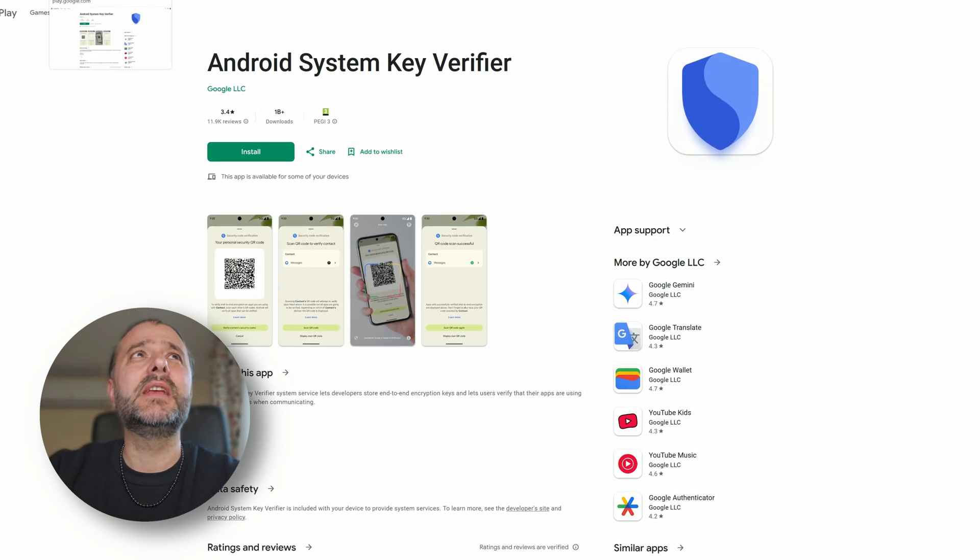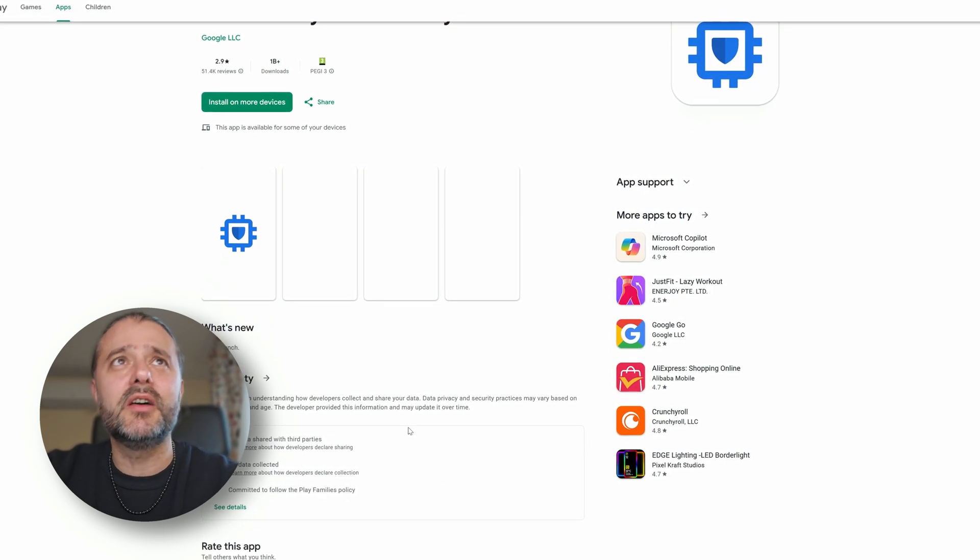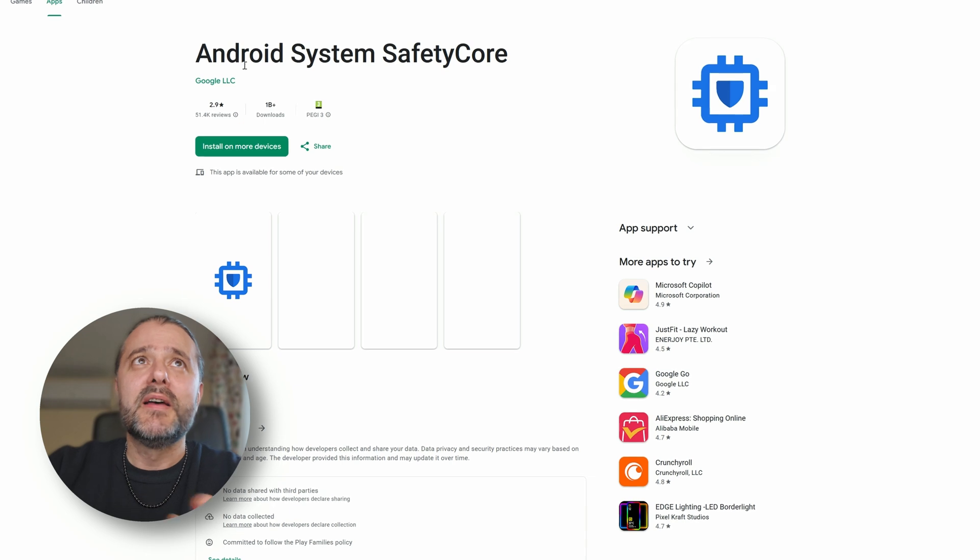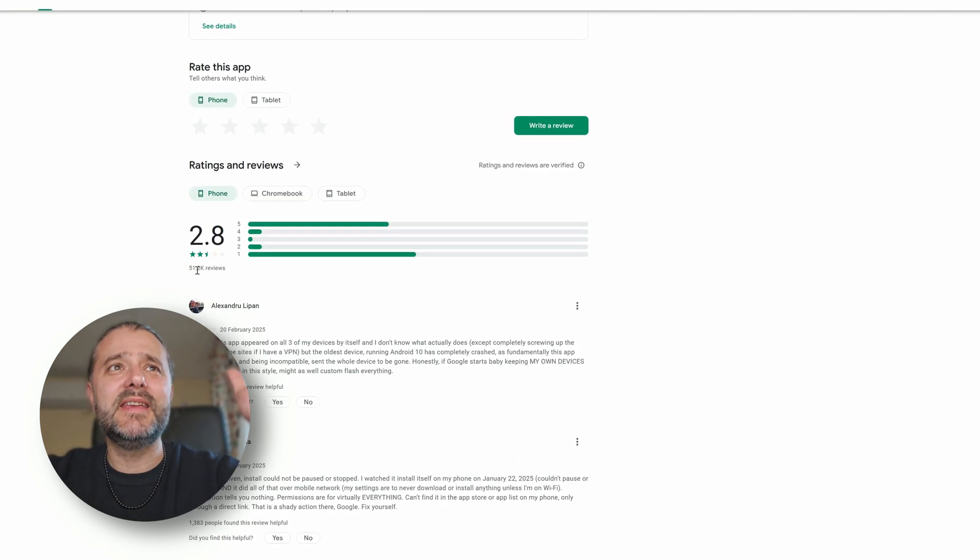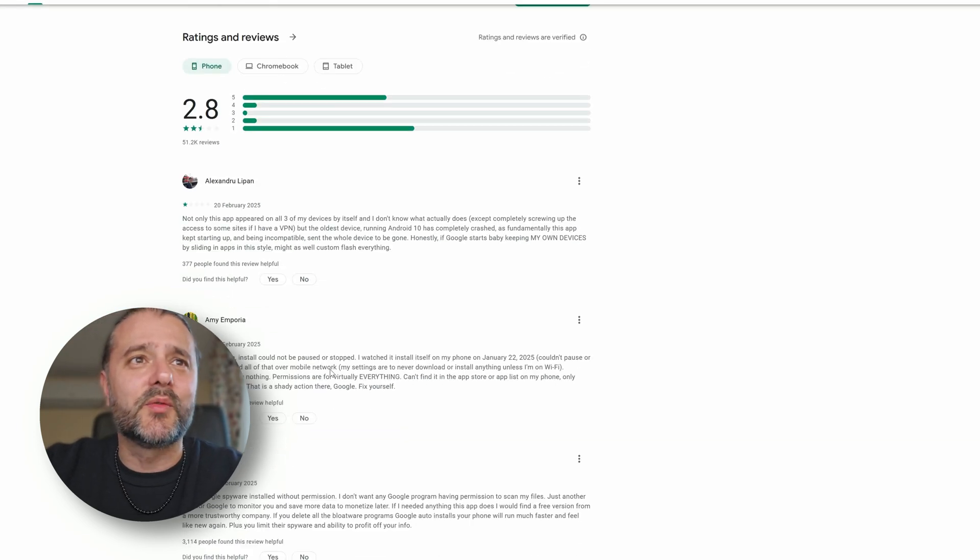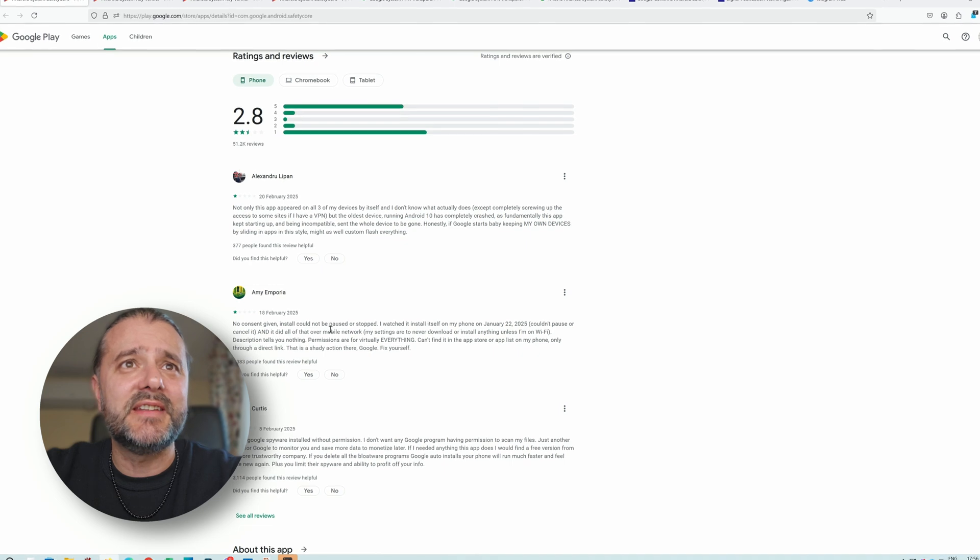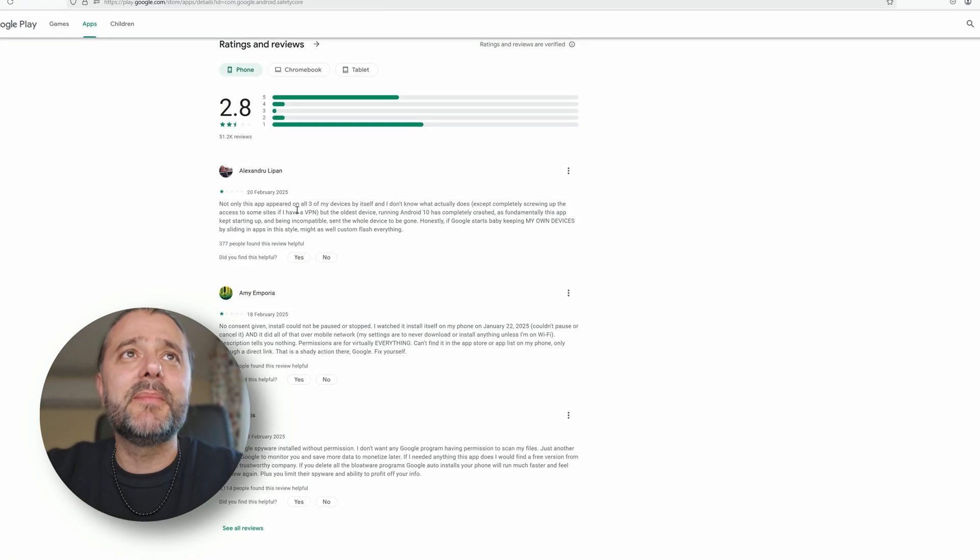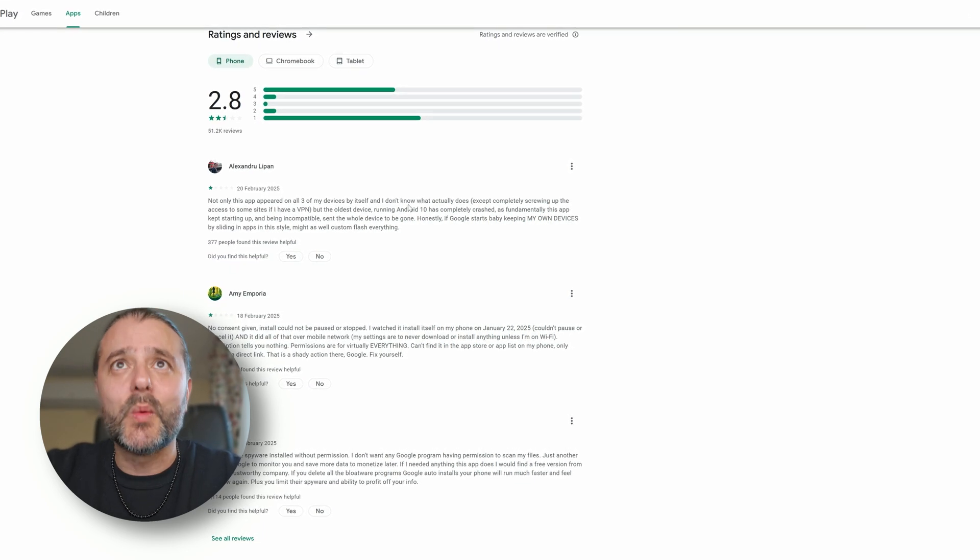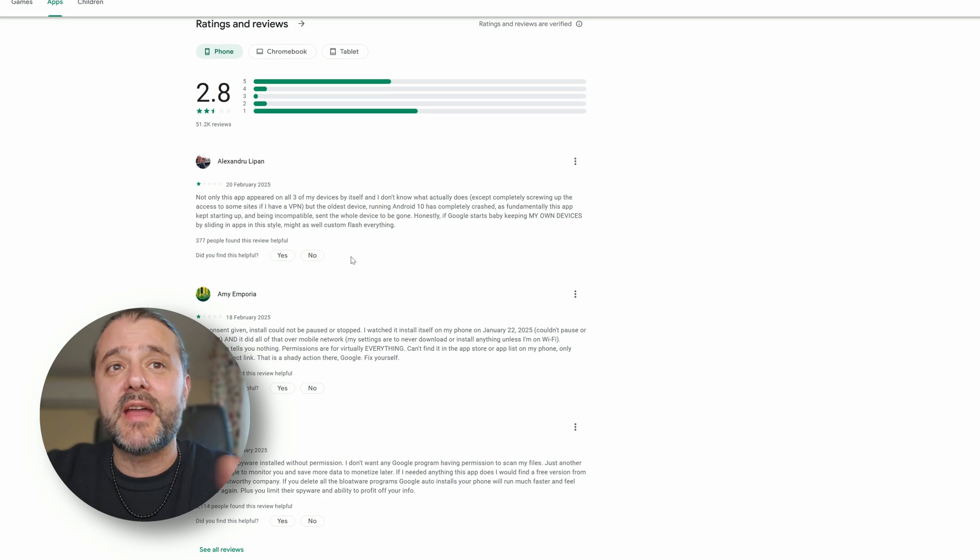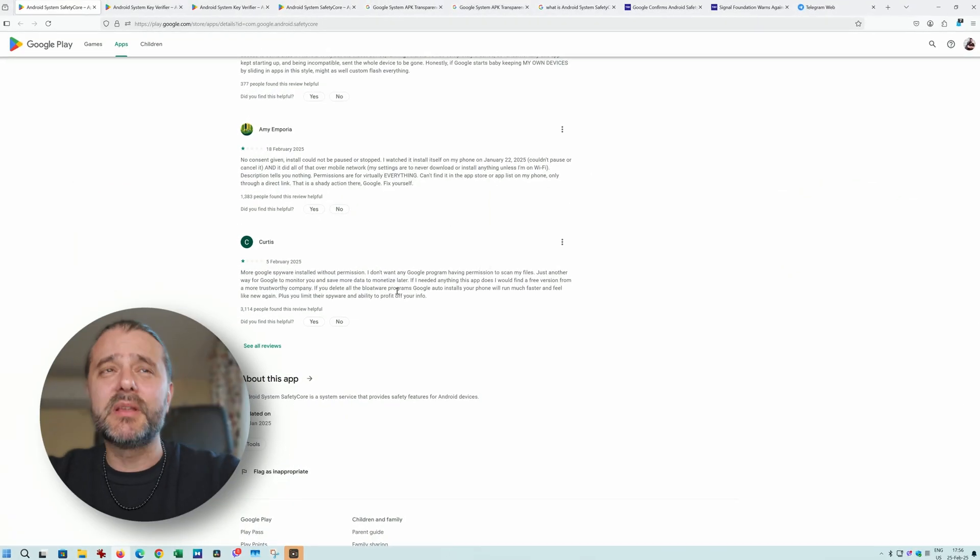It's a bit tricky because when you try to search some information, there is not really a lot. This is the Play Store site for Android System Safety Core. You can see it has 5,000 reviews and they're all negative, of course. People complain because they did not give any consent - boom, at some point we get it on our phones. Not only this app appeared on all of my devices and I don't know what it does except completely screwing up the access to some sites if I have VPN. So it's messing with some people, and some people are saying this is Google spyware.